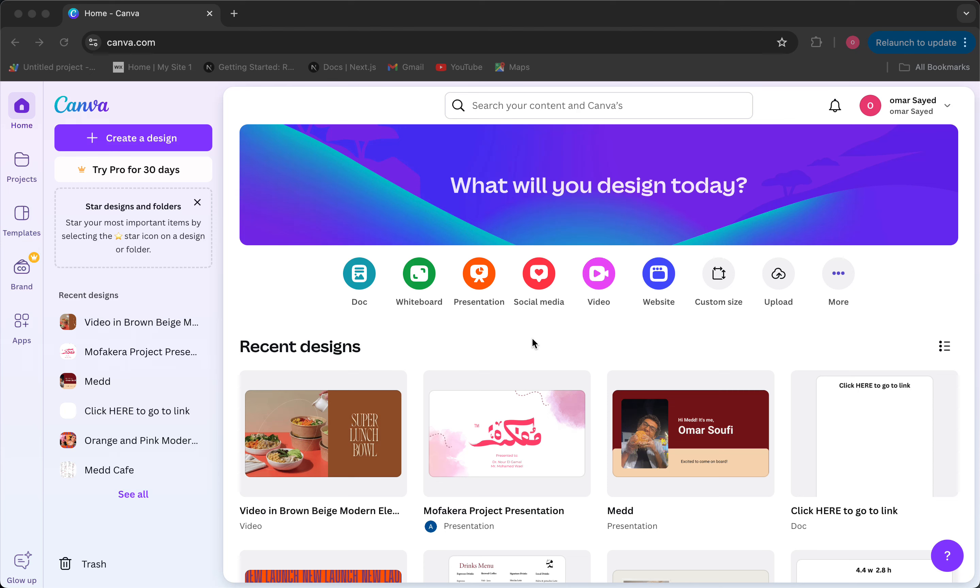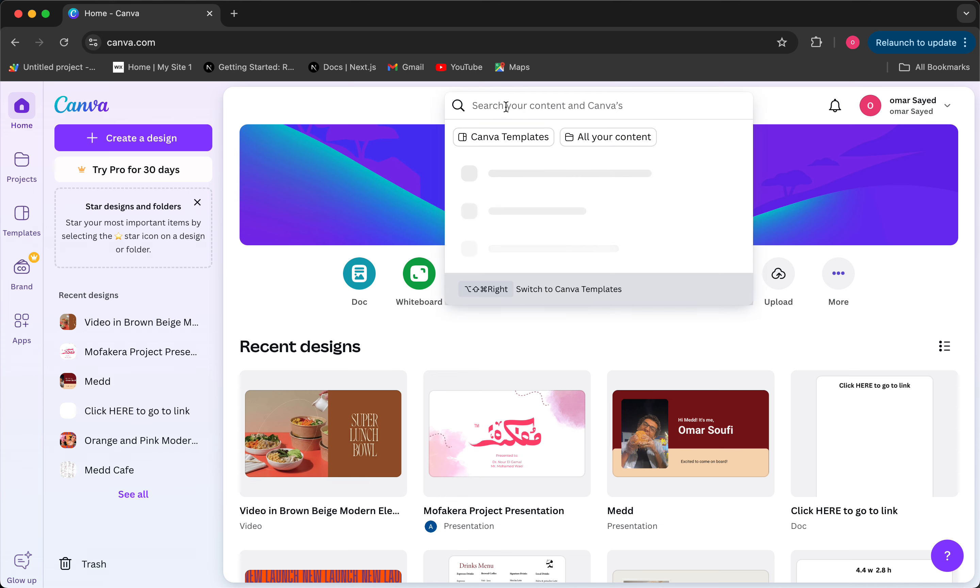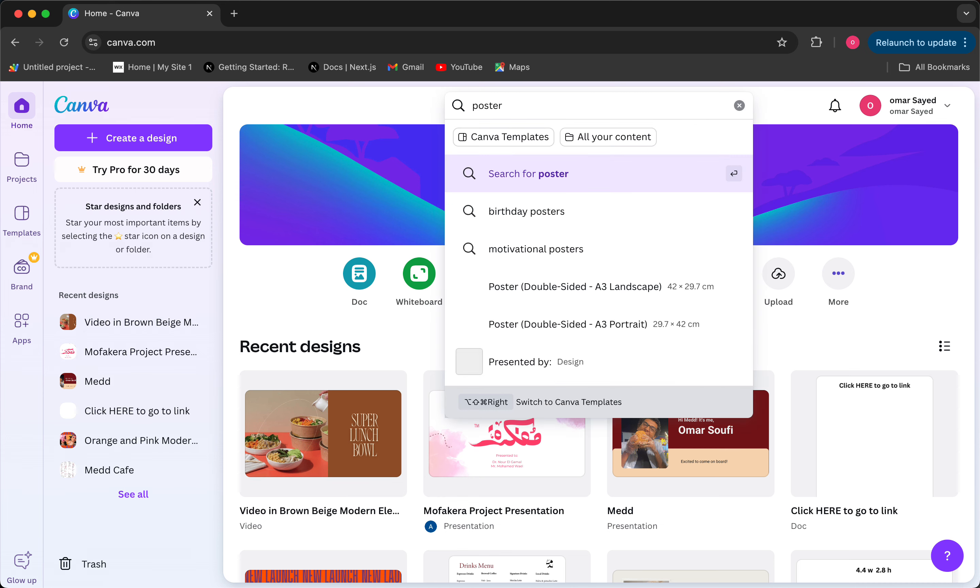Hey there, this is how to create a poster design on Canva. So let's get started. First thing, just go to canva.com on your browser and then in this search bar you can just type in poster to look up the poster templates and then click on Canva templates.